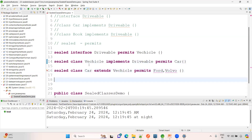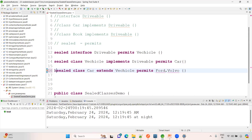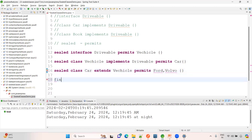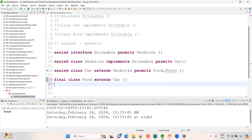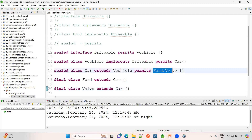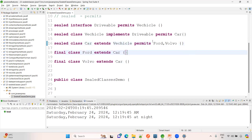Now if you apply non-sealed here — there is no permits keyword with non-sealed, so any class can extend it. If you use sealed, the permits keyword is required. The final option: class Ford extends Car — and if Ford is declared as final, that is security — no one can further extend Car beyond these two. If in the future another car type comes and wants to be supported, you add it to the permits list.